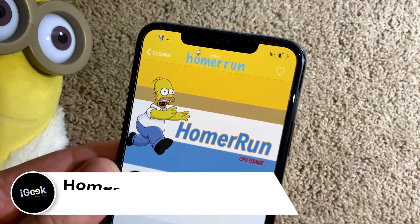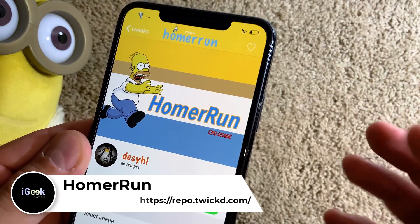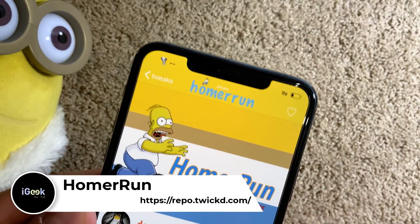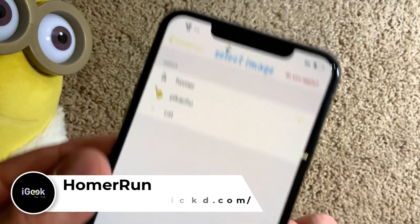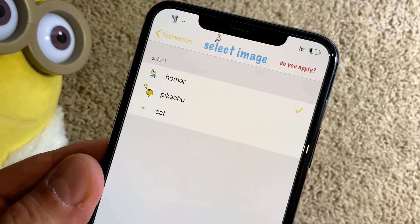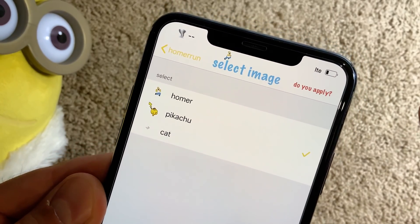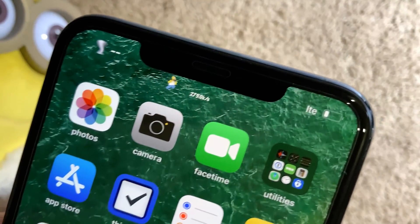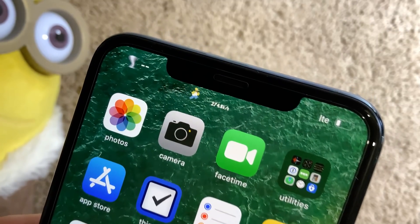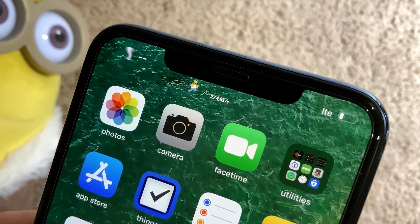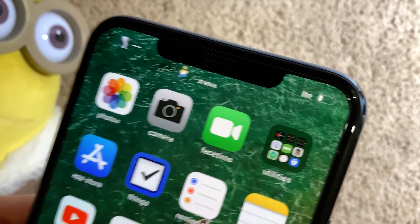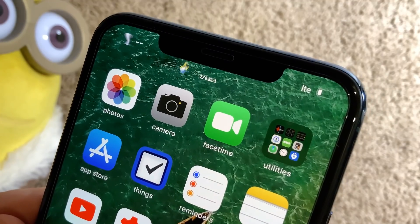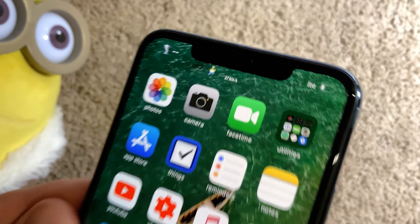The next one is Homer Run. You can see it shows CPU usage or the internet speed usage. You can select from three images — Homer, Pikachu, or cat. Depending on how much you torture your phone, Homer goes crazy. So the faster the internet speed or the CPU speed, it goes crazy. I don't know what I'm doing currently but apparently I'm driving him nuts.